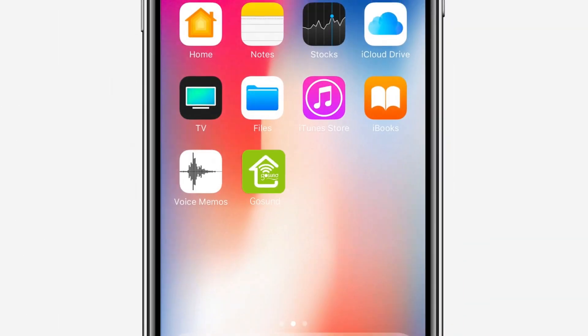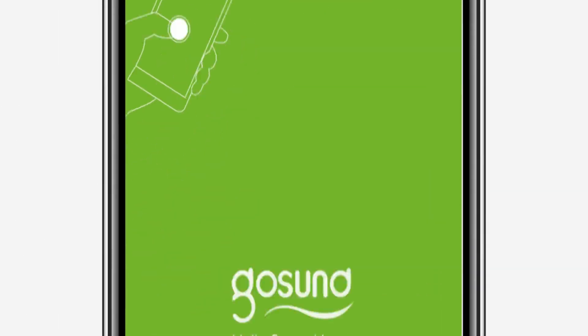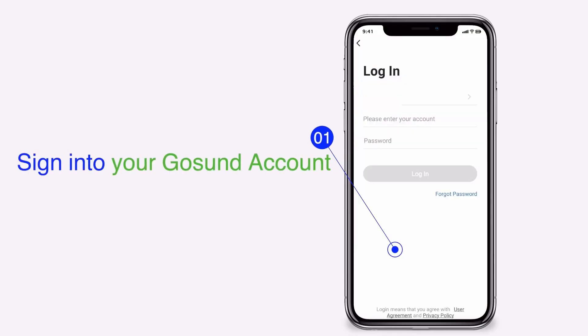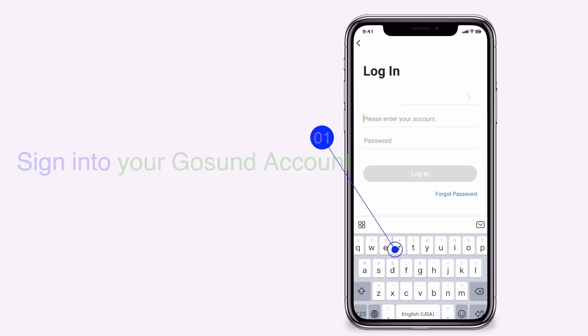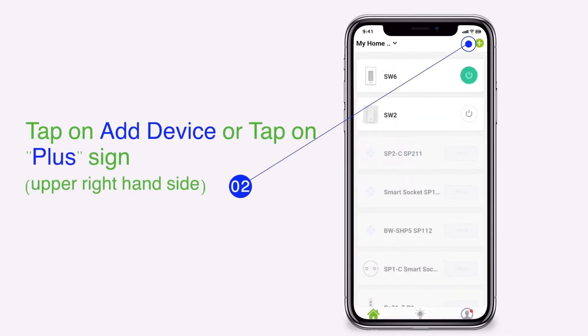Open your GoSun app. Sign in to your GoSun account. Tap on add device or tap on the plus sign.